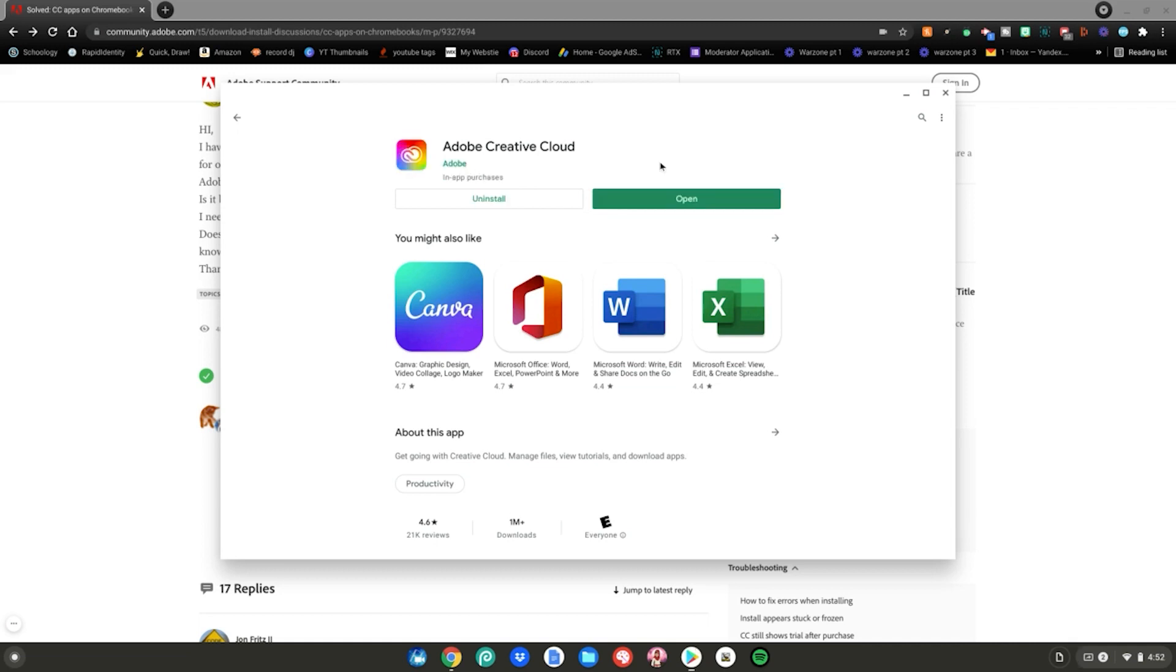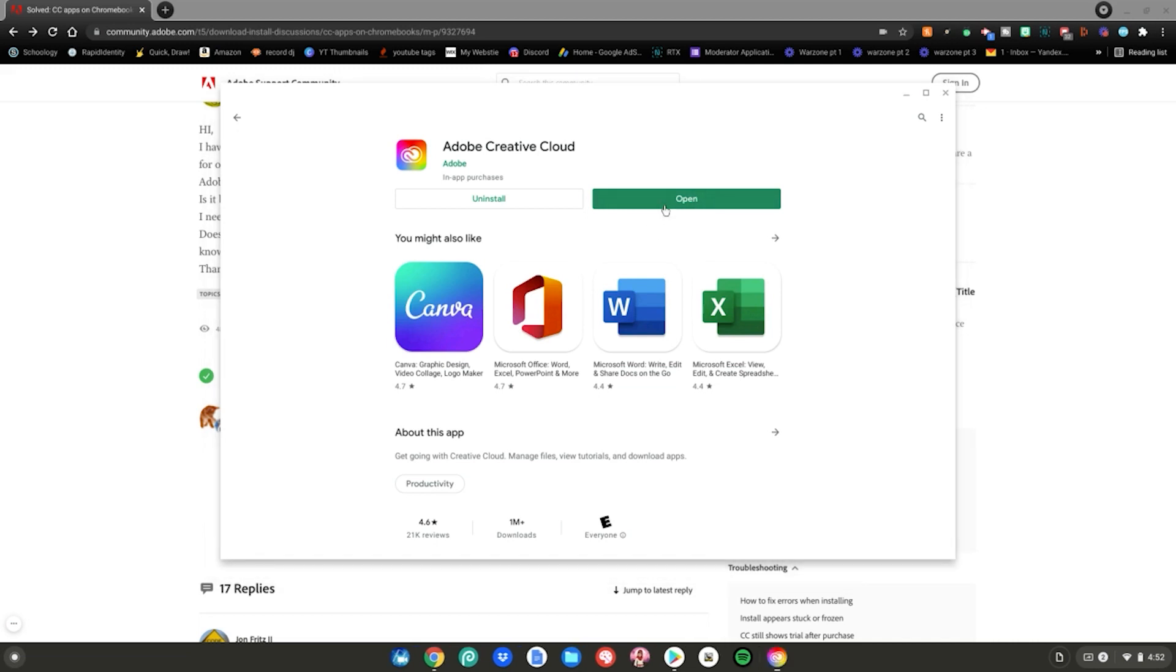See guys, it's as easy as that. It says the open button right here. It's been installed on my Chromebook. I can just click the open button right here to have it opened up on my Chromebook.